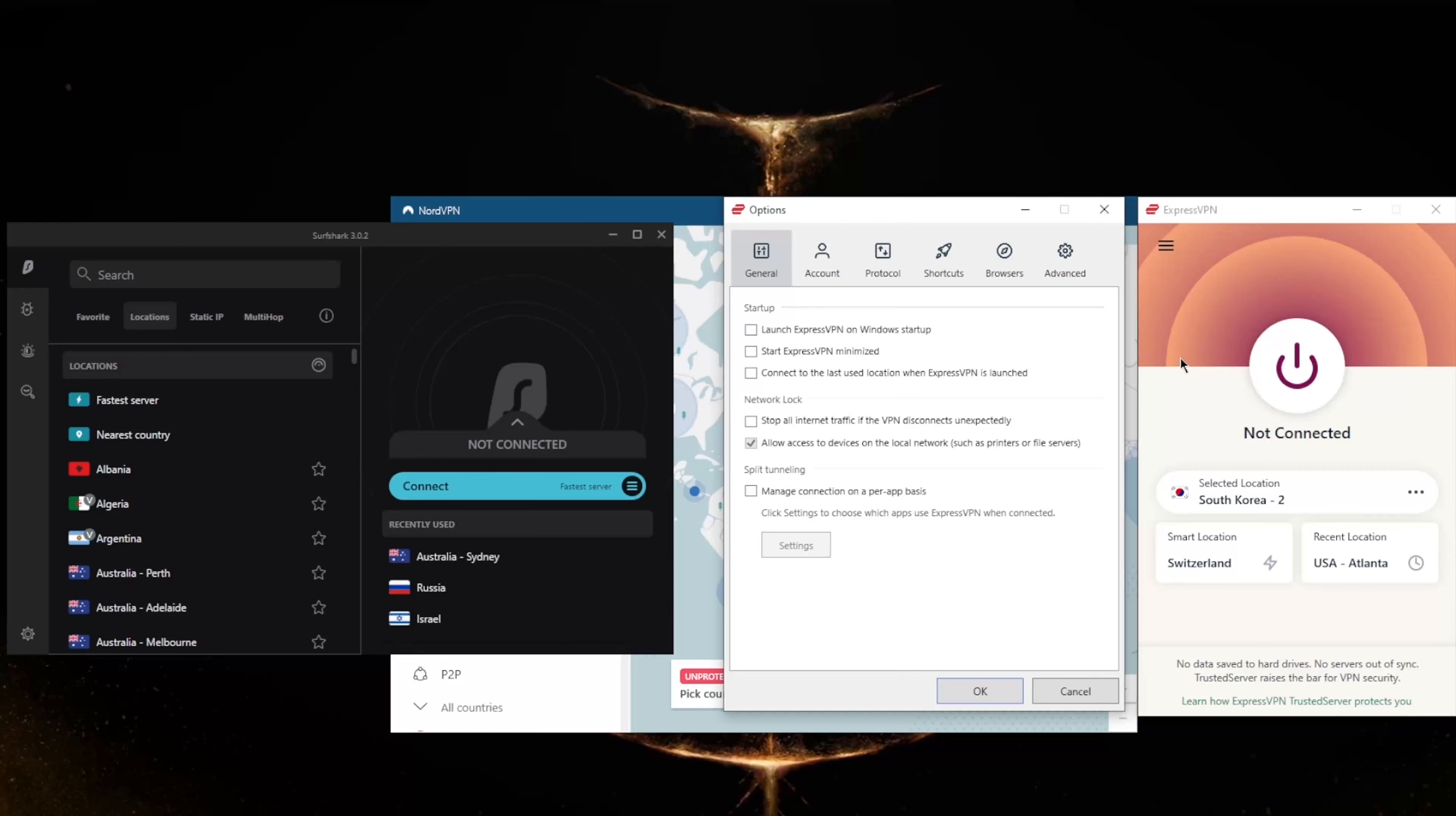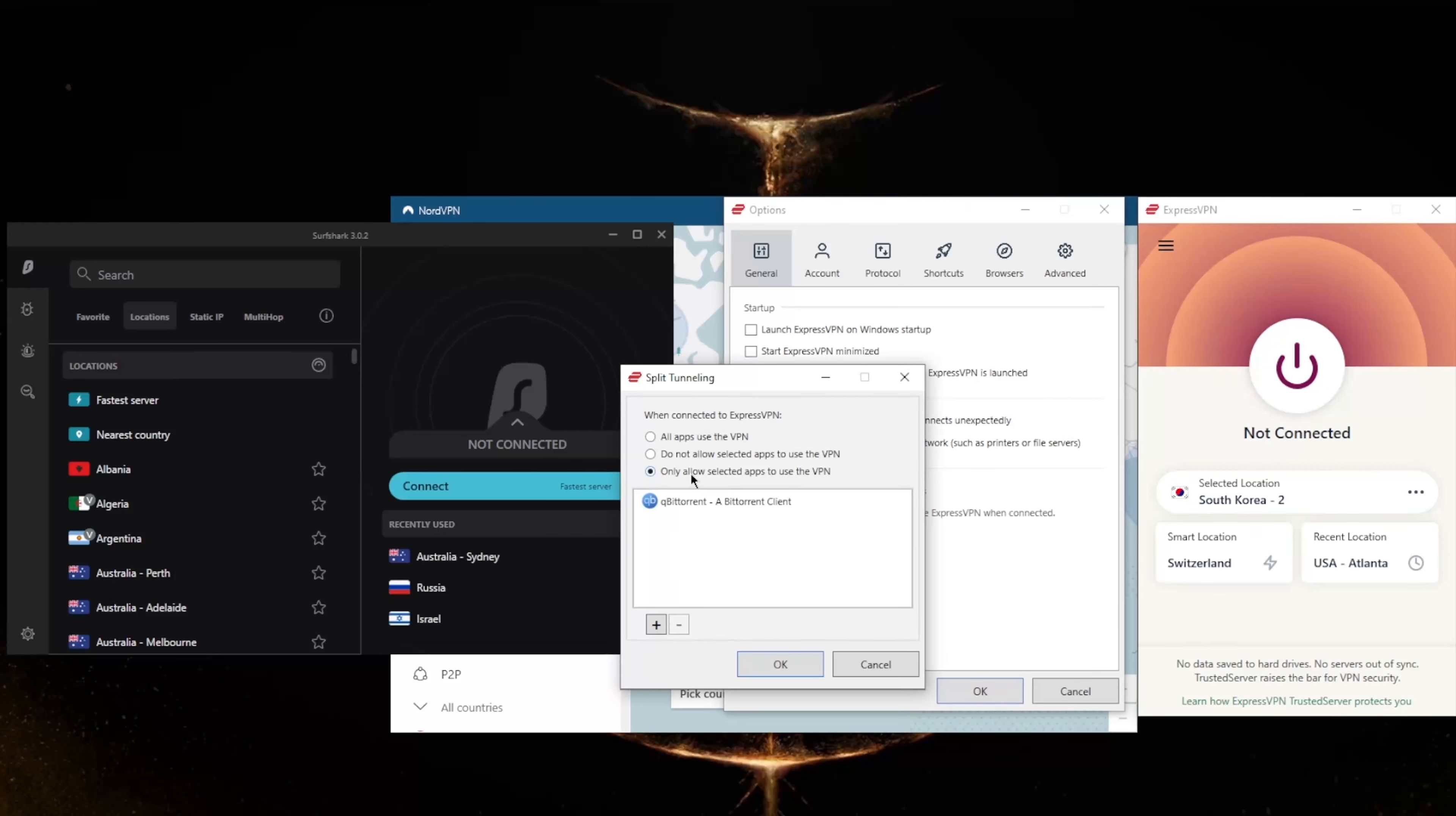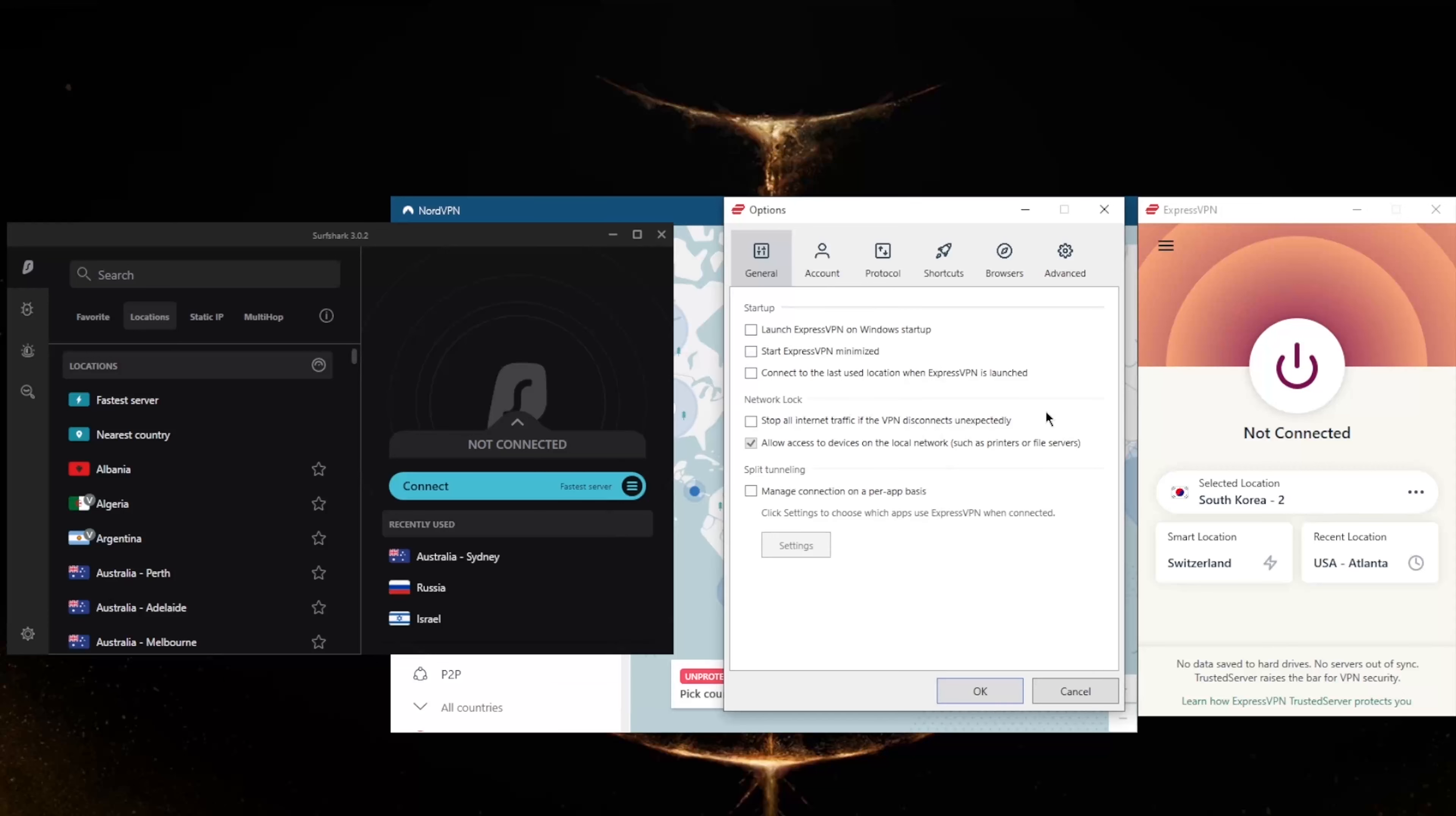Split tunneling will allow you to choose which applications are routed through the VPN and which are not. So you could only have, for example, your torrenting client routed through the VPN while the rest of your network is left intact, or the other way around where select applications bypass the VPN connection while the rest of your network is secured.